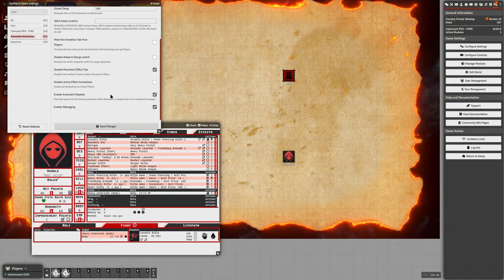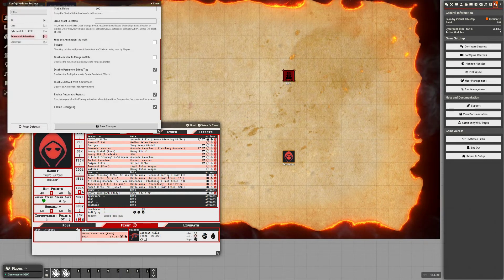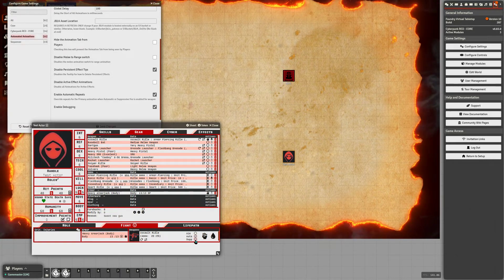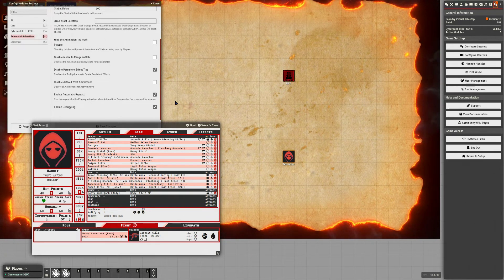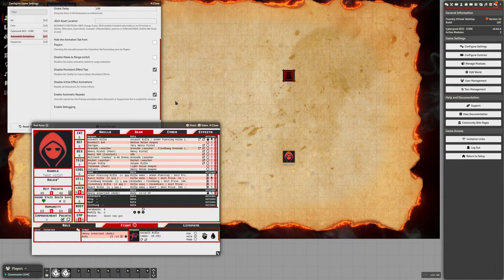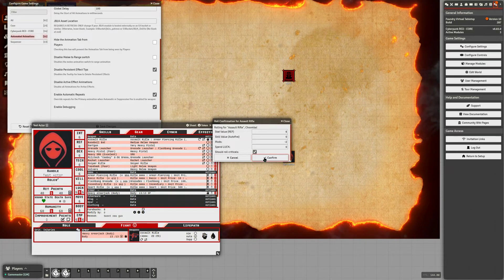The module already comes activated with some built-in functions for Cyberpunk to enable automatic repeats. When you have a weapon set to automatic or suppressive fire, it's going to override the animation settings to repeat ten times — that'll do the primary and secondary animations and the sound. We'll just do some automatic fire here.